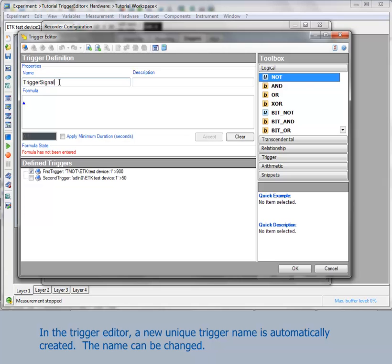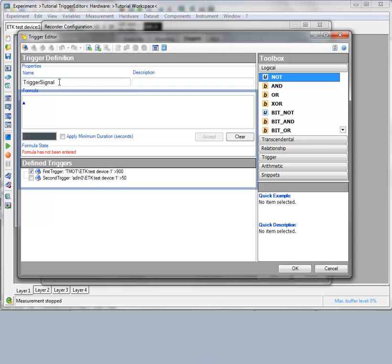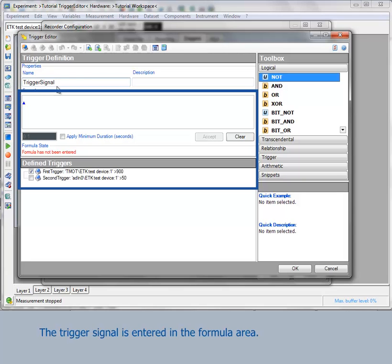The name can be changed. We will create the trigger condition TMOT greater or equal 900 or Stop trigger. The trigger signal is entered in the formula area.